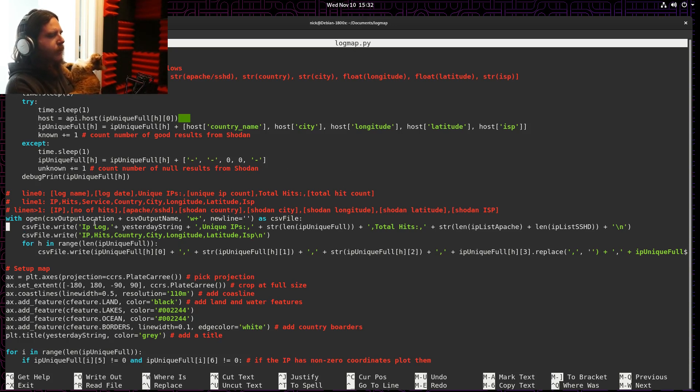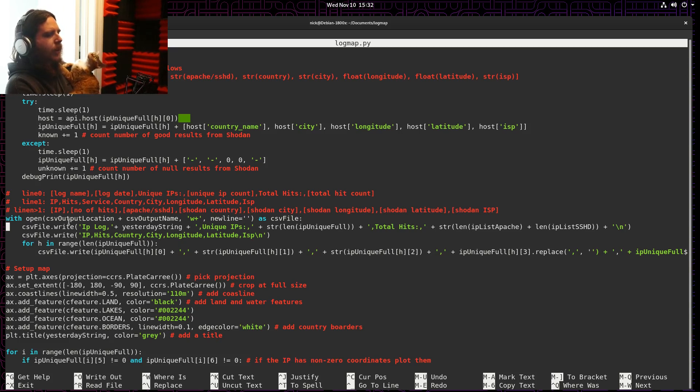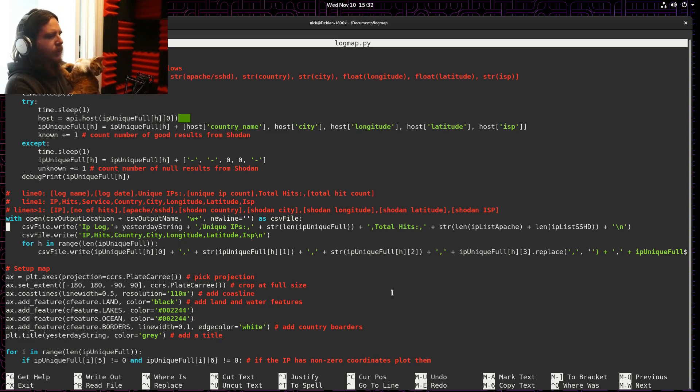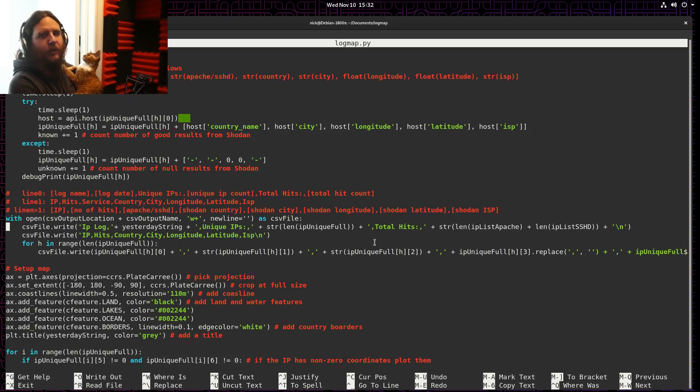If I ever want to do some aggregate work, maybe look at a whole month or a whole year's worth of traffic, I output everything as a CSV file, just including the IP, how many times it tried to connect, and its location information, if it was available.